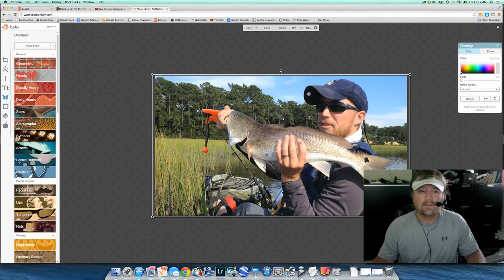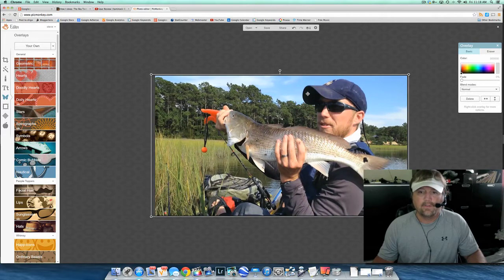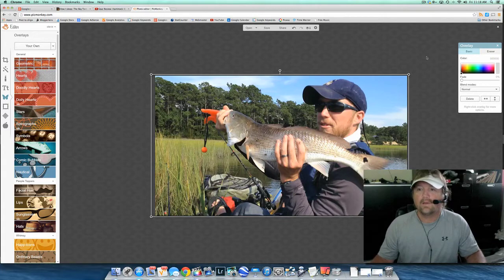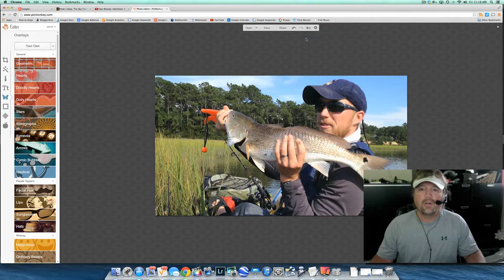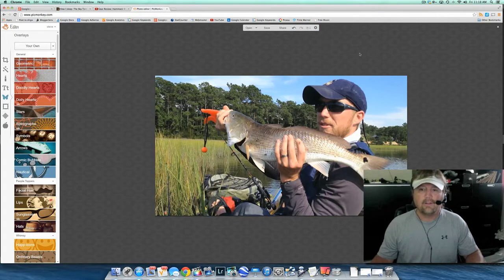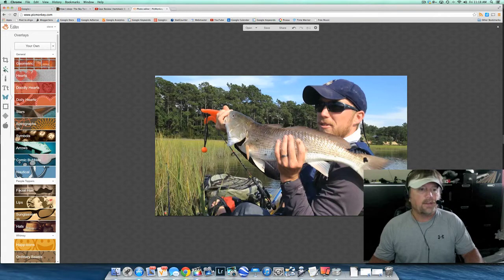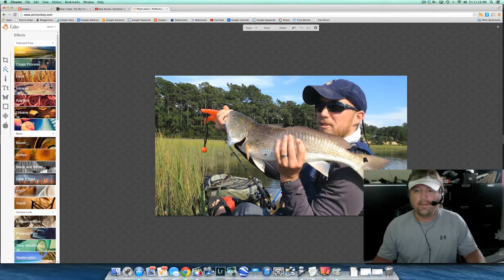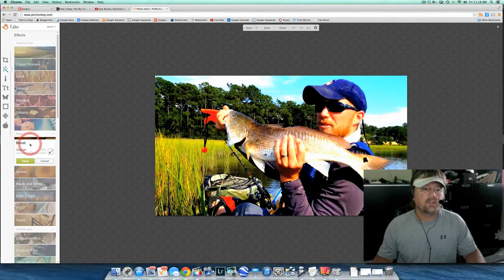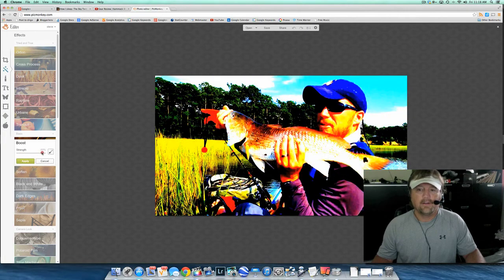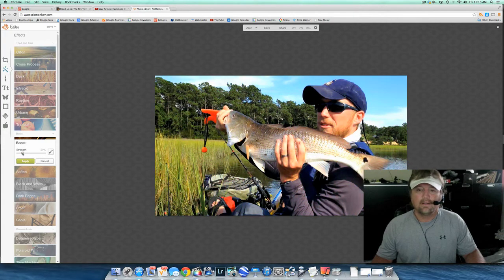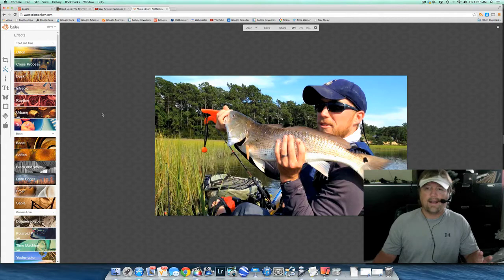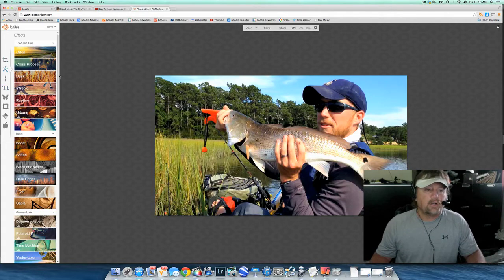I am going to drag and expand it to fill that 1280 by 720 space, just keep dragging until I've got it where I want it. There's my son with his personal best redfish that we caught this past weekend. I'm going to merge those image elements — click that and merge. Now if I wanted to enhance the image, I could come over here to the left where it says Boost, and it gives me a strength slider. I can increase or decrease it. I like it at about 19%, so I'll go ahead and apply that. That color will really pop.